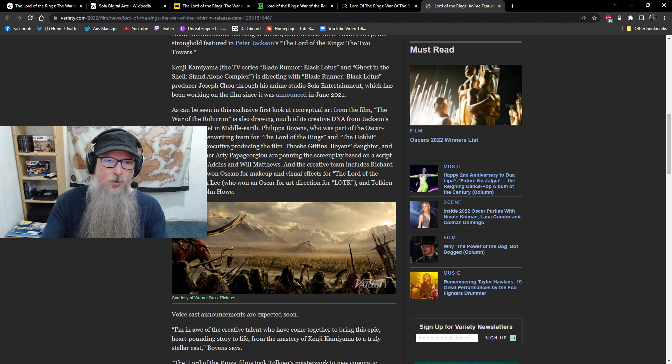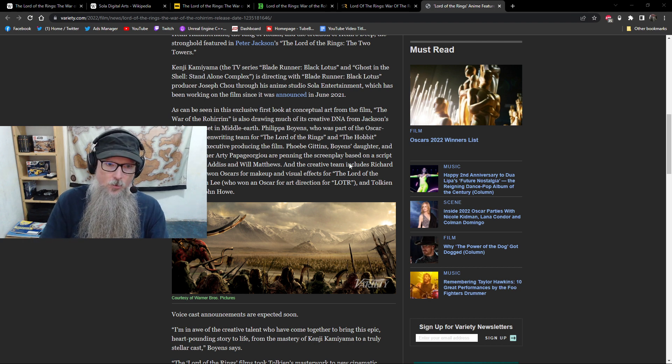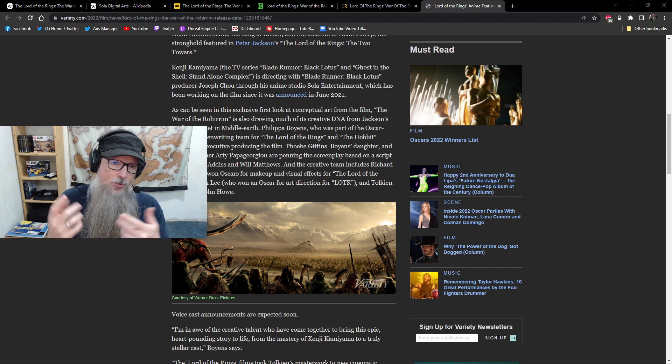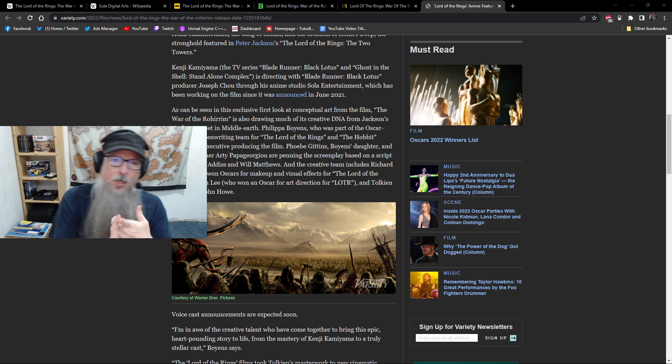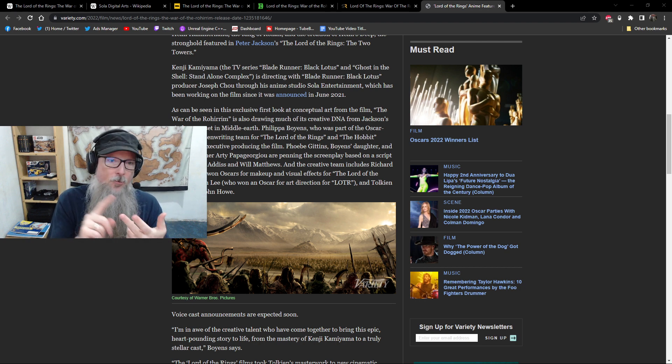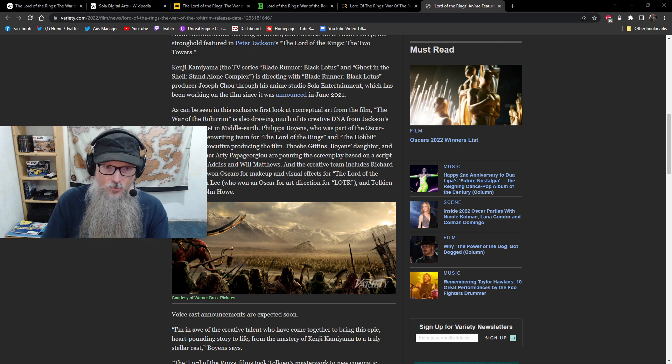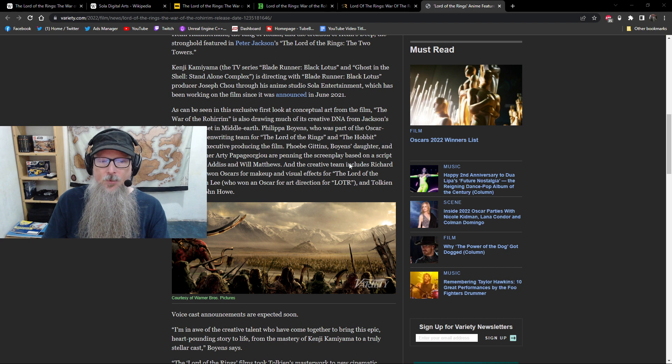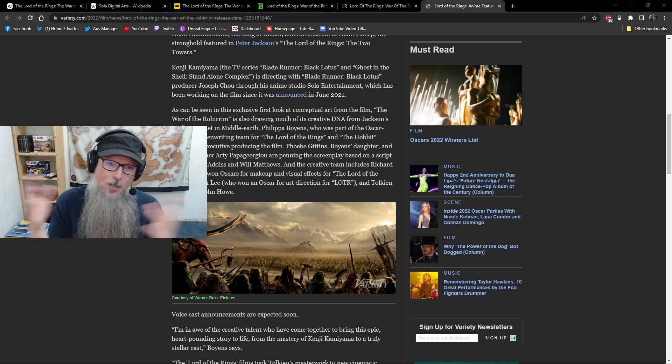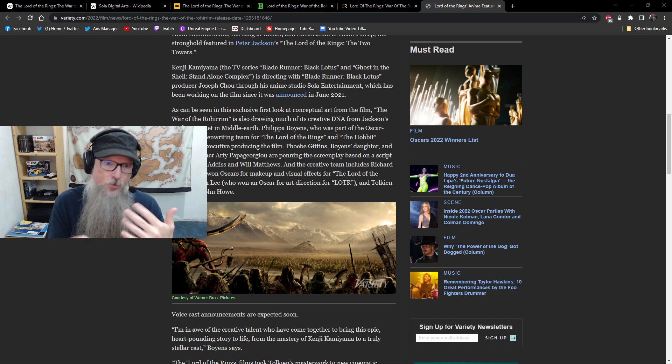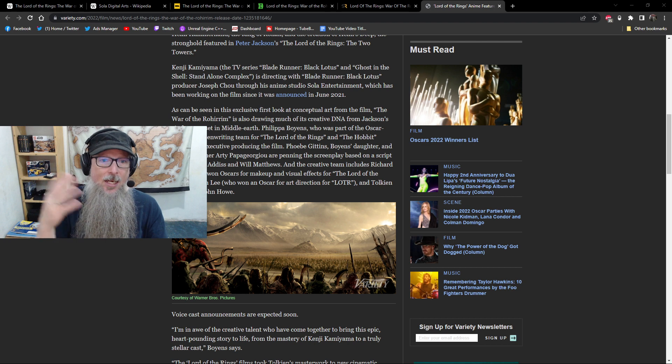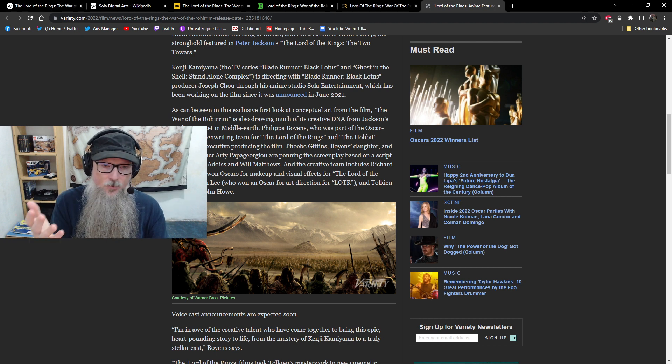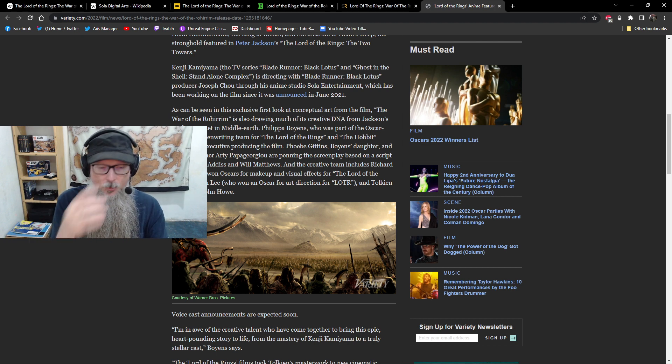we have Richard Taylor, who won Oscars for makeup and visual effects for Lord of the Rings. He was also, you know, he's one of the creators and head of Weta Workshops and Weta Digital, so on and so forth, behind all of the costumes and everything else and all the miniatures and bigatures and everything that was created for the films. He's on board as visual,